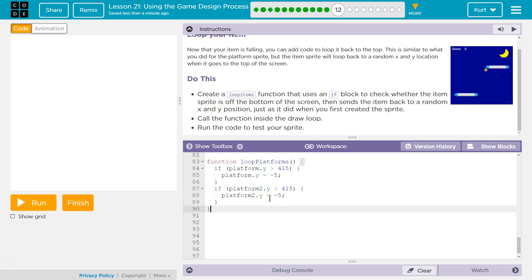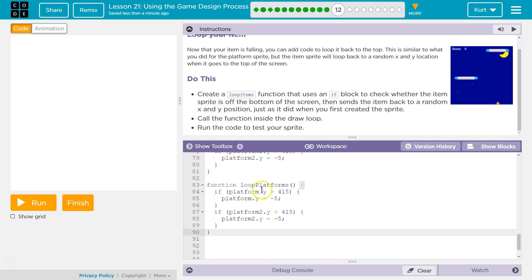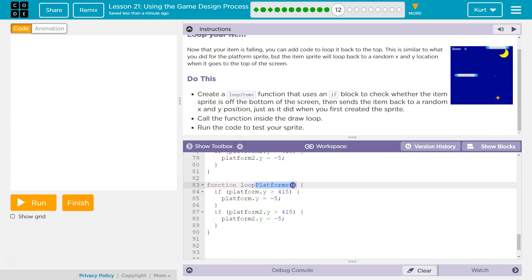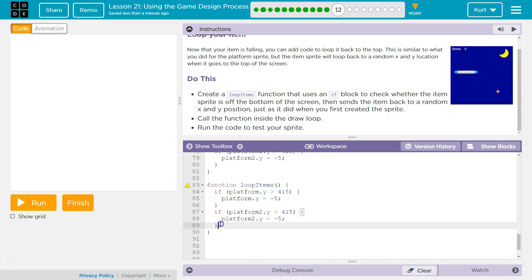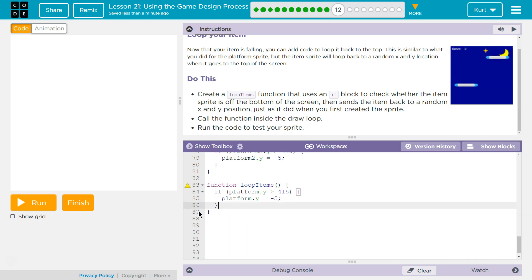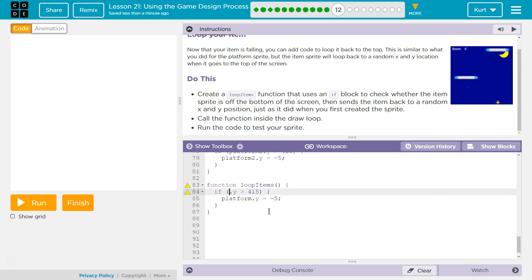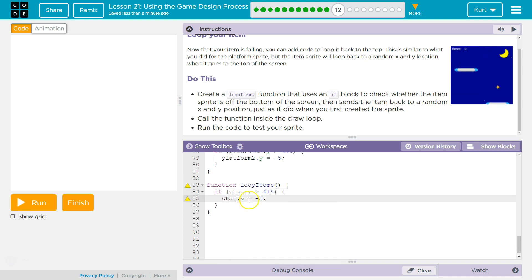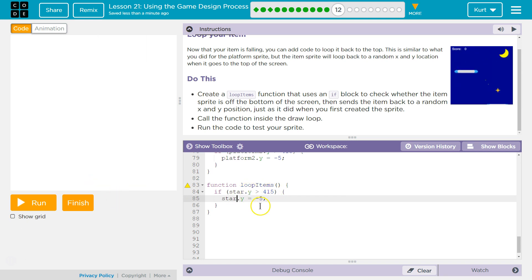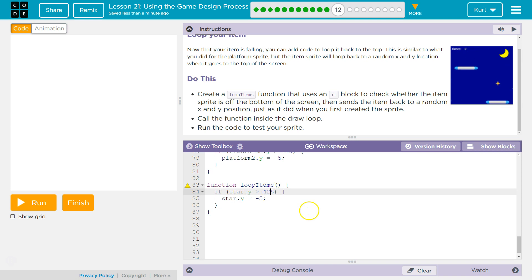Control-C and Control-V for copy and paste also will work, unless it's a Mac and then it's Command-C, Command-V. Alright, I don't want this platform, so I want this to be loop items, and then I need to get rid of this if, because I only have one item right now.